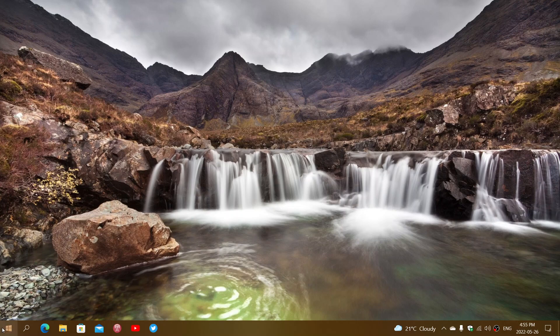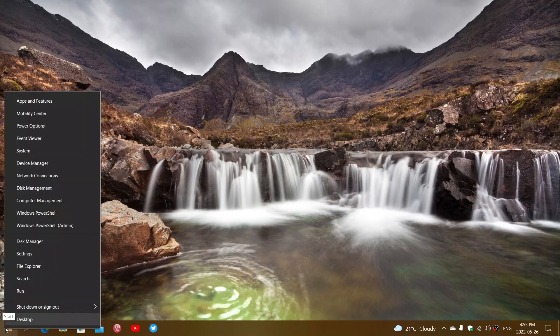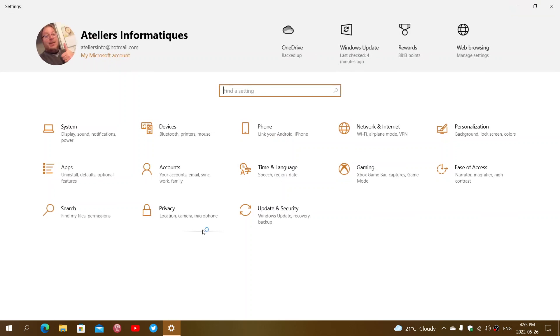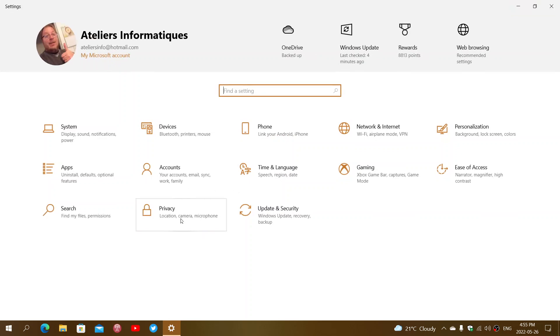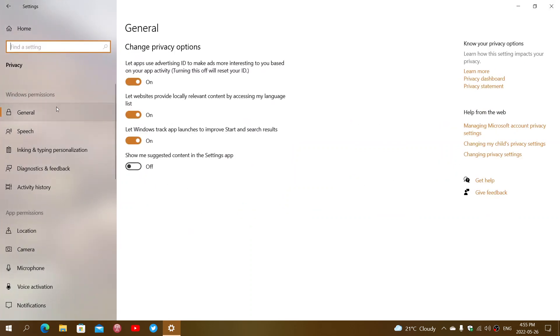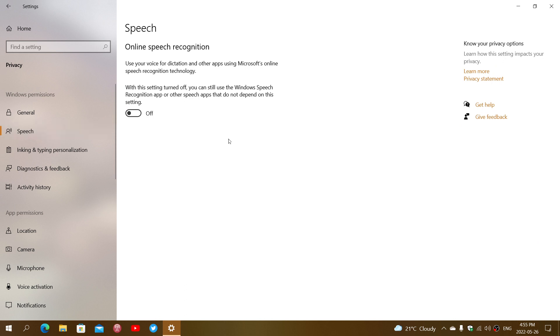When you right-click on the start button, go into settings and then go into privacy. The second option on the left panel is speech.